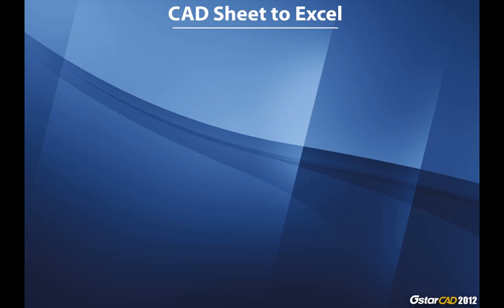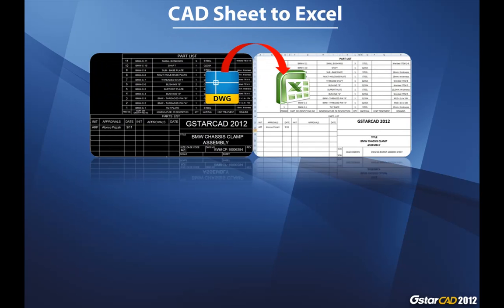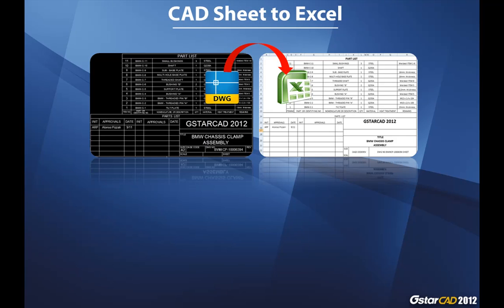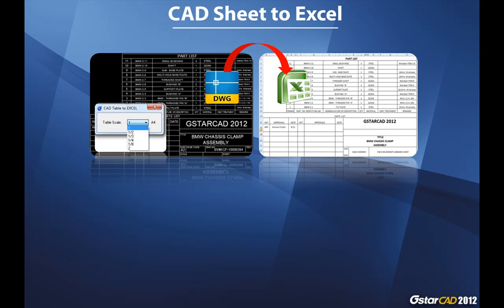Now export your data table from GSTARCAD. It's possible. This profitable plugin is able to export any data table in GSTARCAD 2012 to Excel faster, easy, and very accurate.